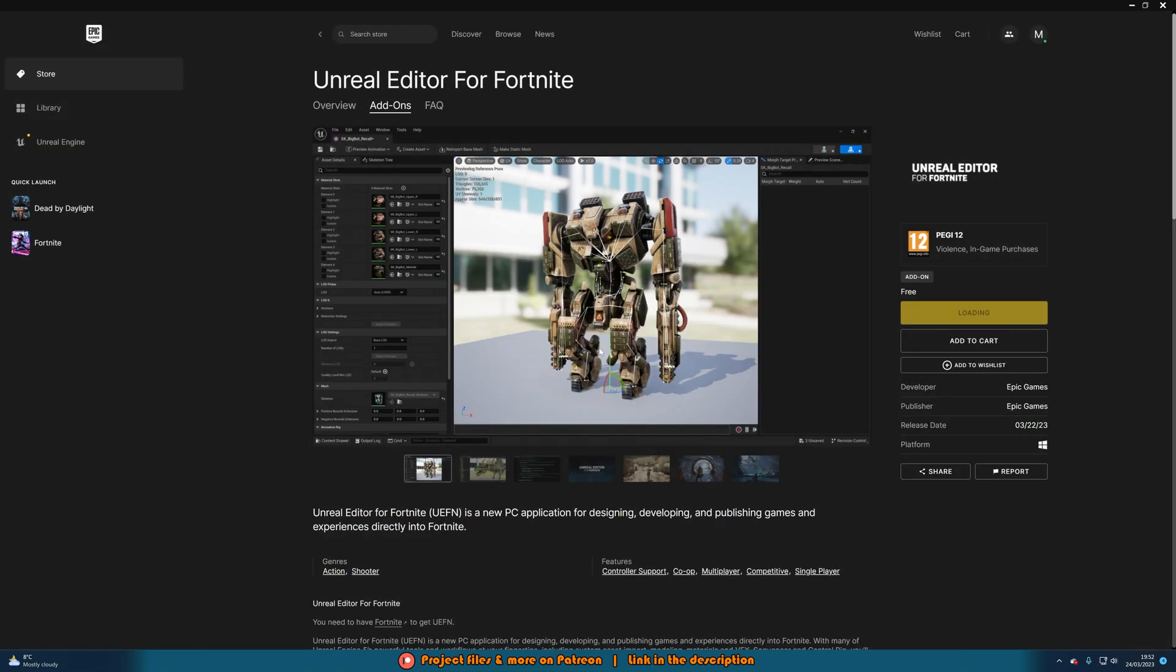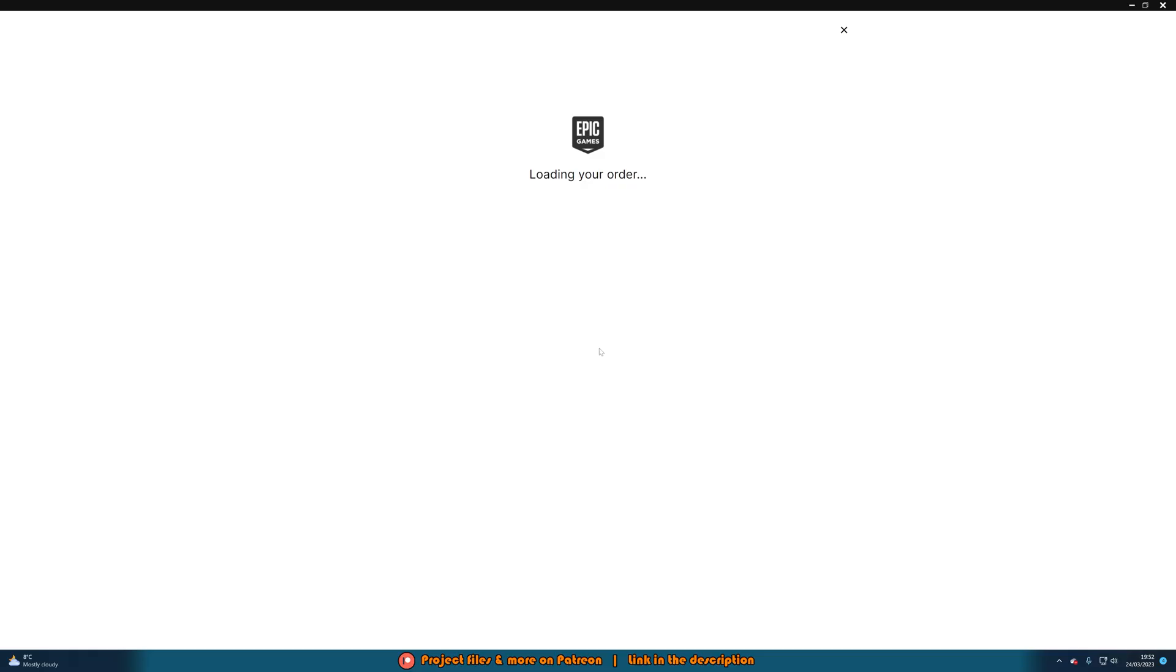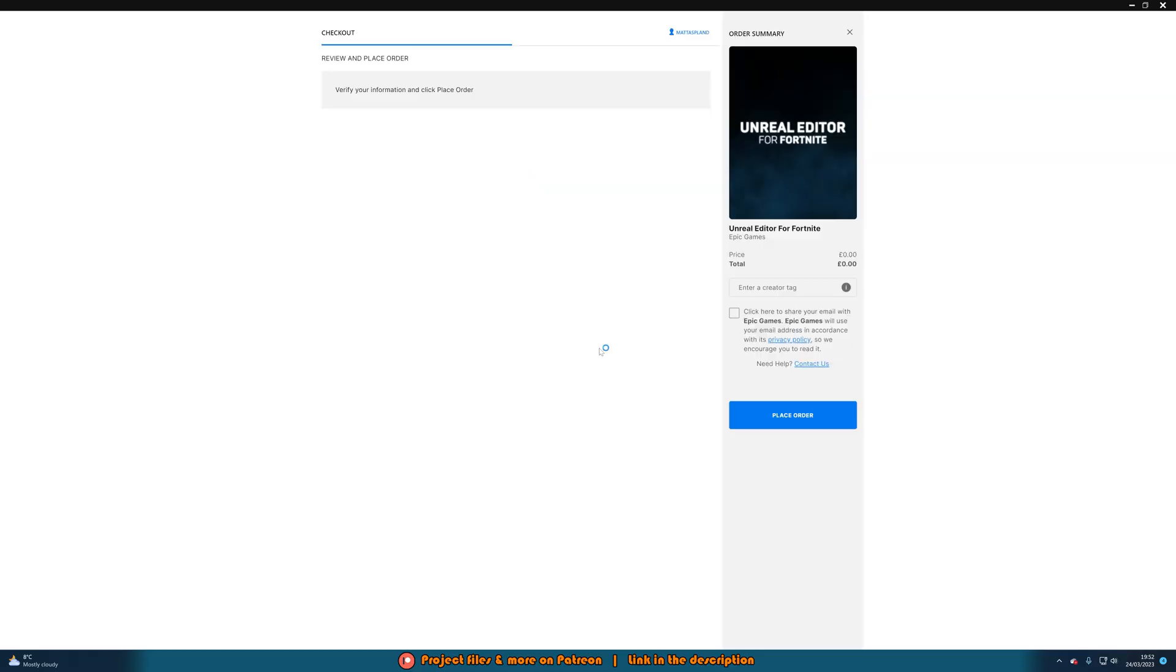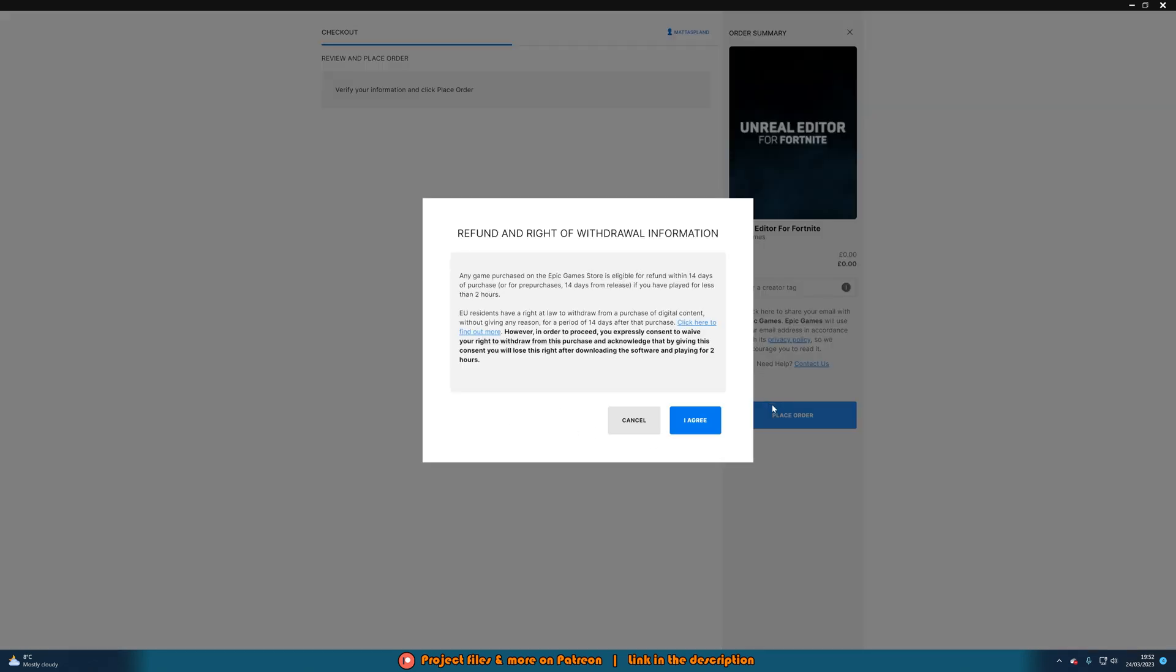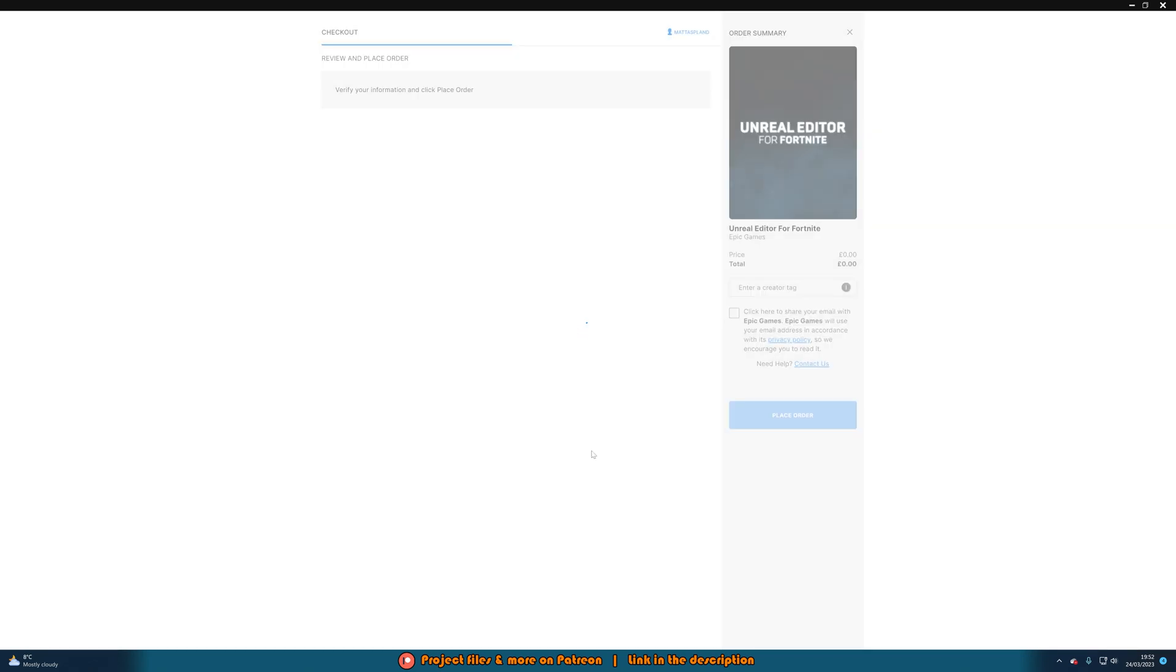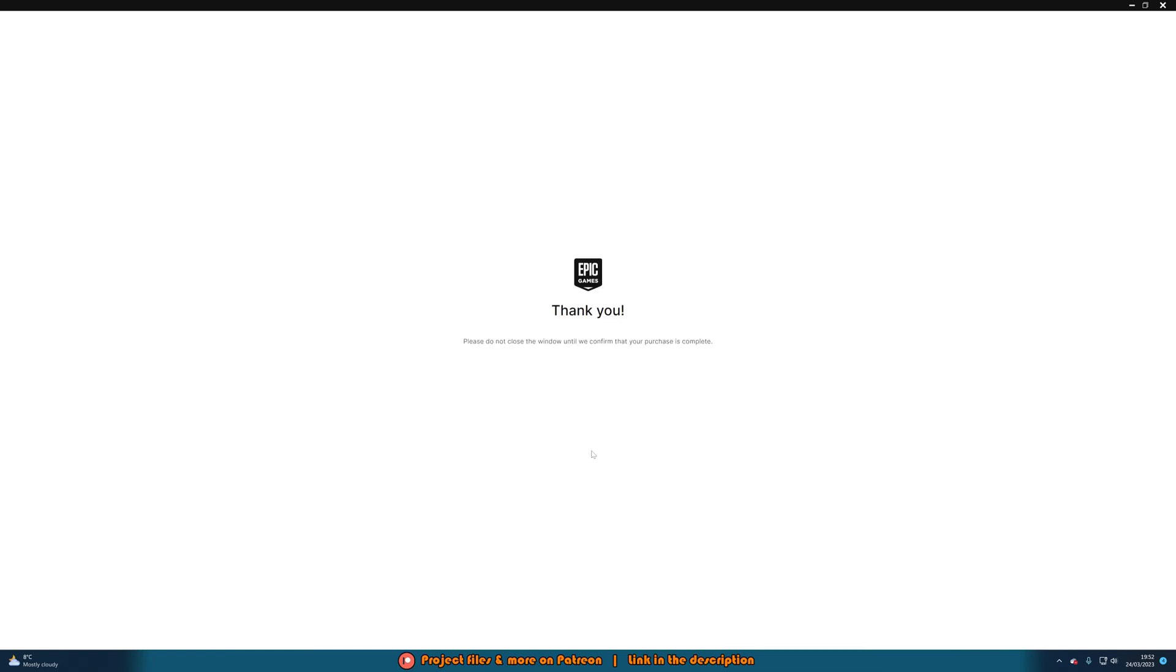So I'm going to press yes, buy now. Now it is going to load your order, and once this is loaded, you can simply just press place order. Then agree to that, and it is once again going to load.